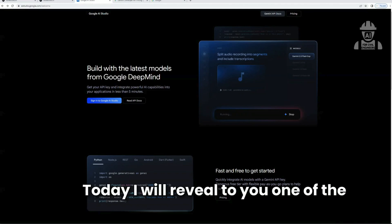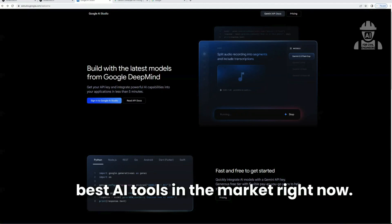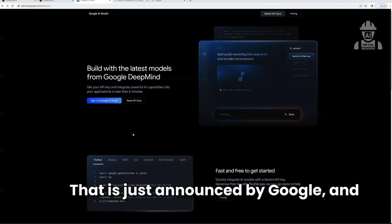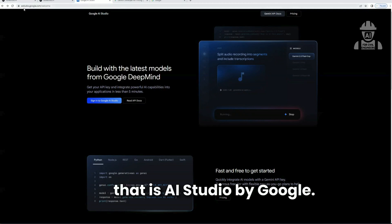Today, I will reveal to you one of the best AI tools in the market right now, just announced by Google — and that is AI Studios by Google.